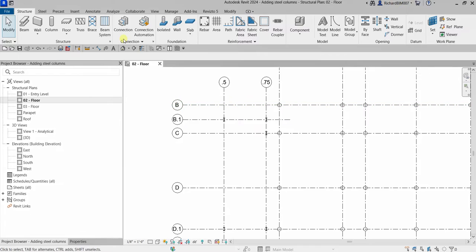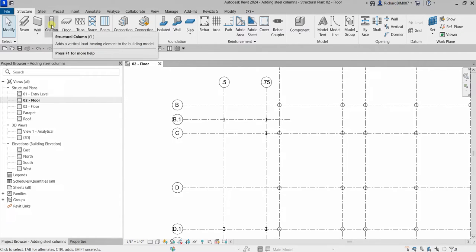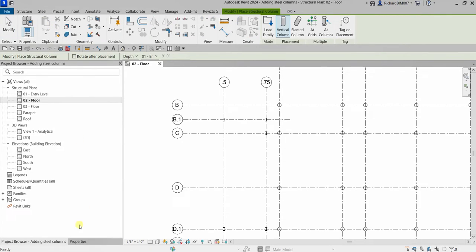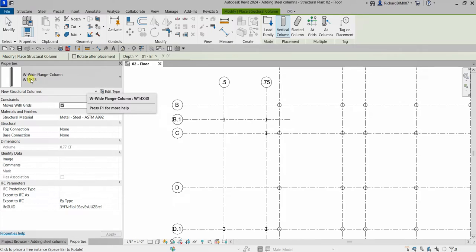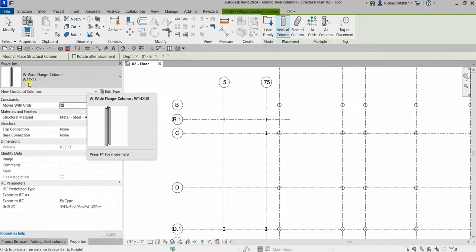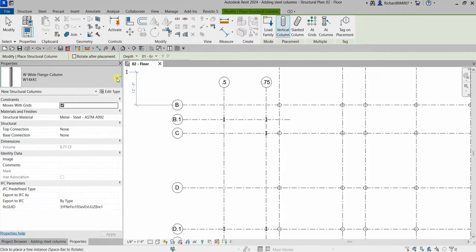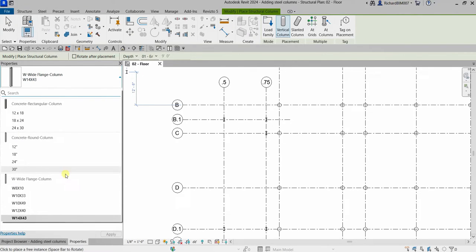I'll go to the Structure tab and then on the Structure panel, select the column. You can check the properties to see what type of column you are placing — it's a W wide flange column, W14 by 43. If you click the type selector, you'll be able to see the other columns that are loaded in this project.